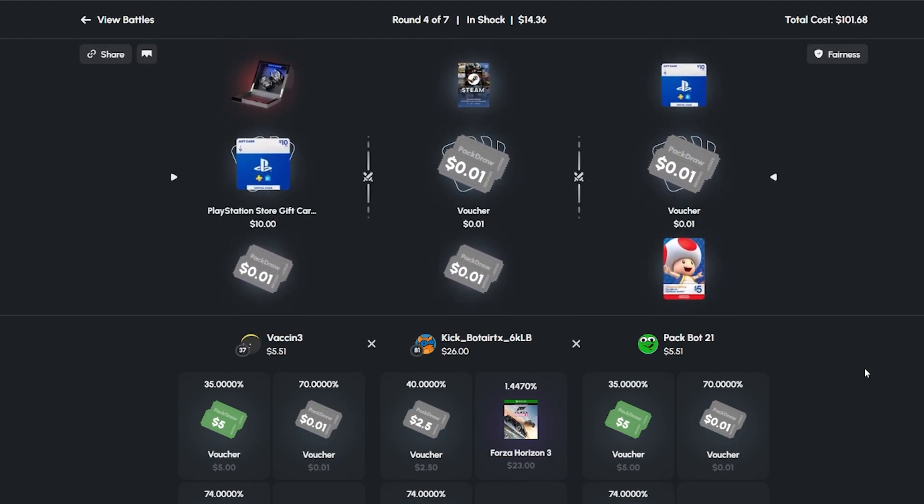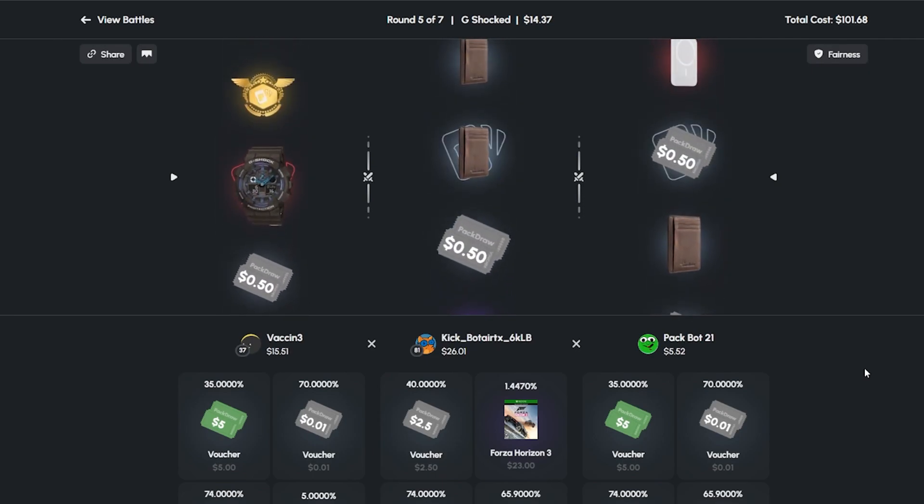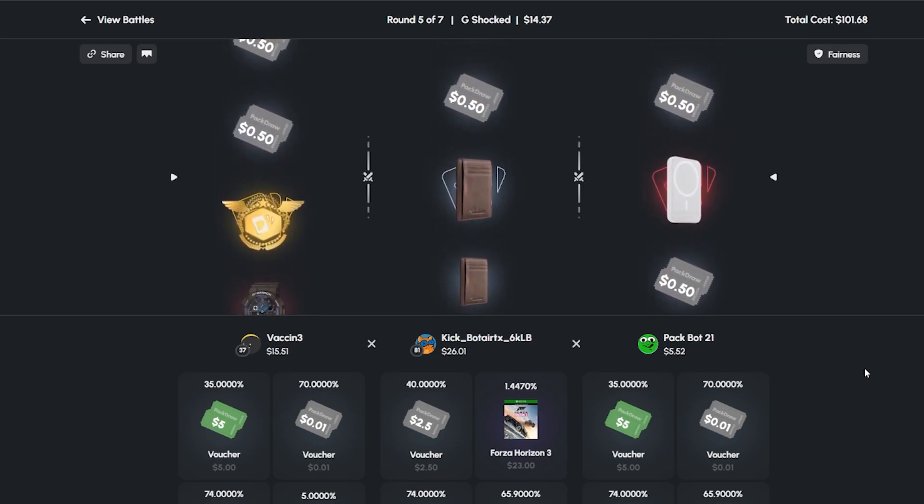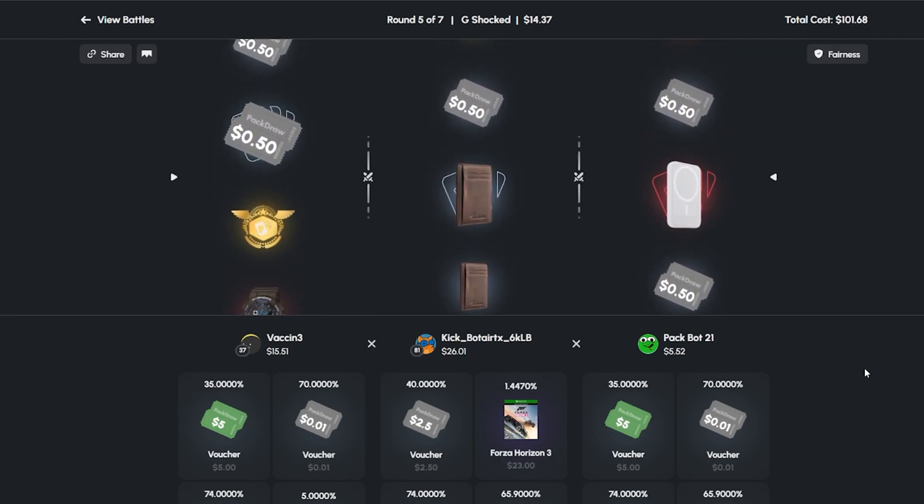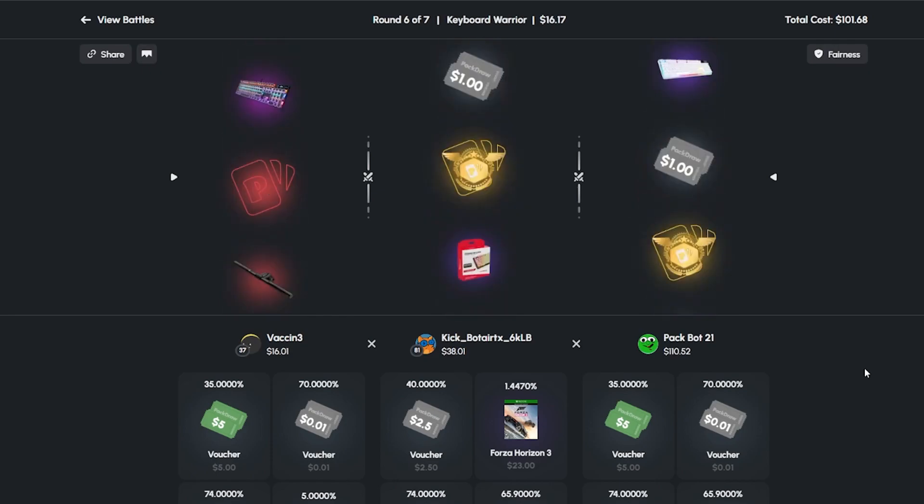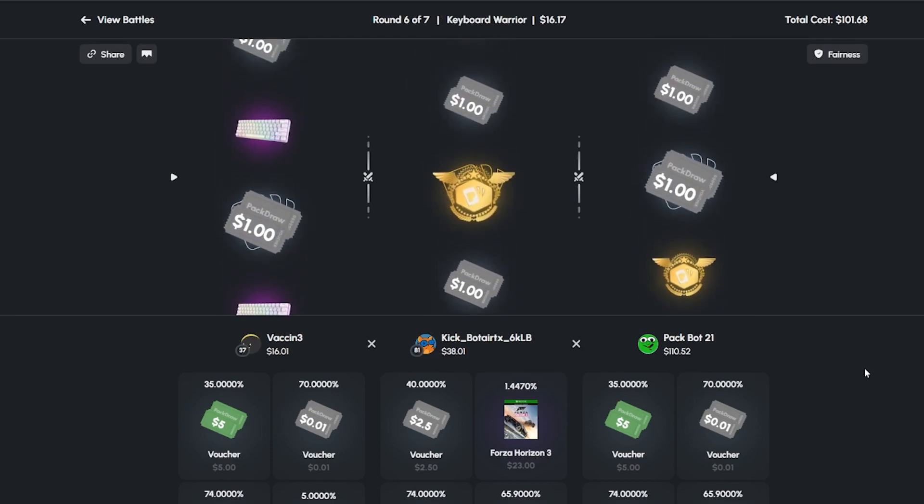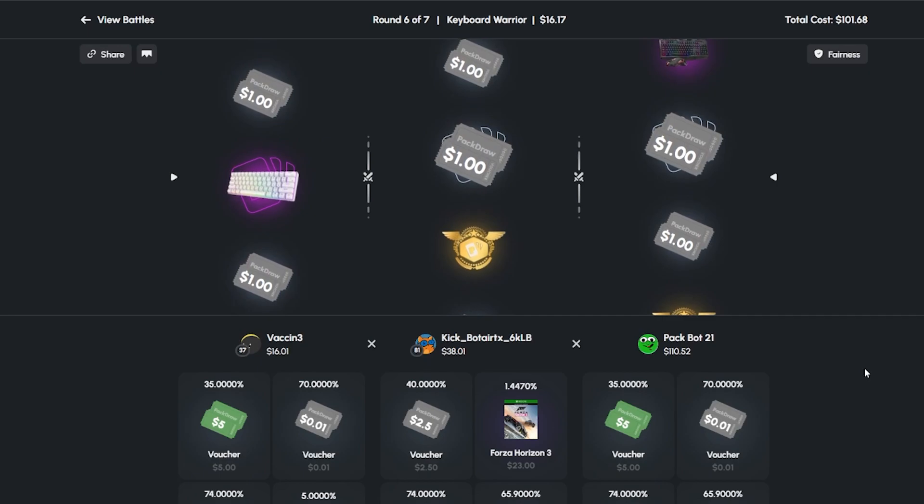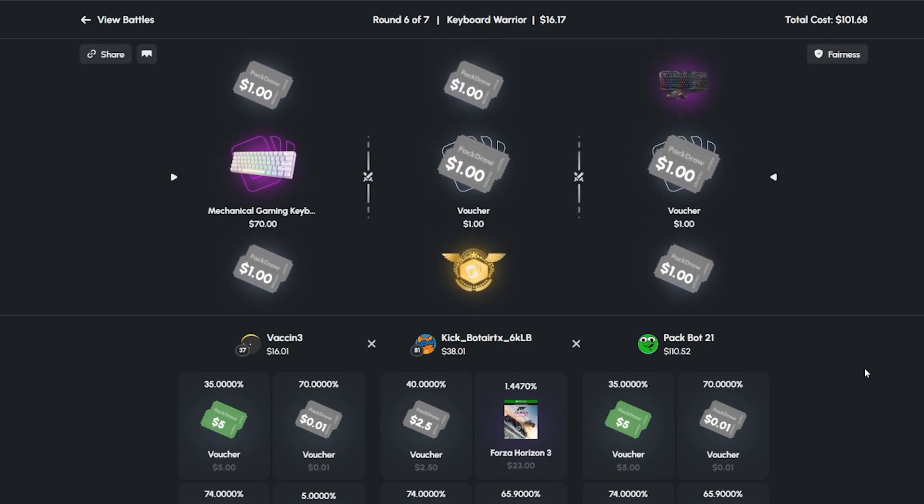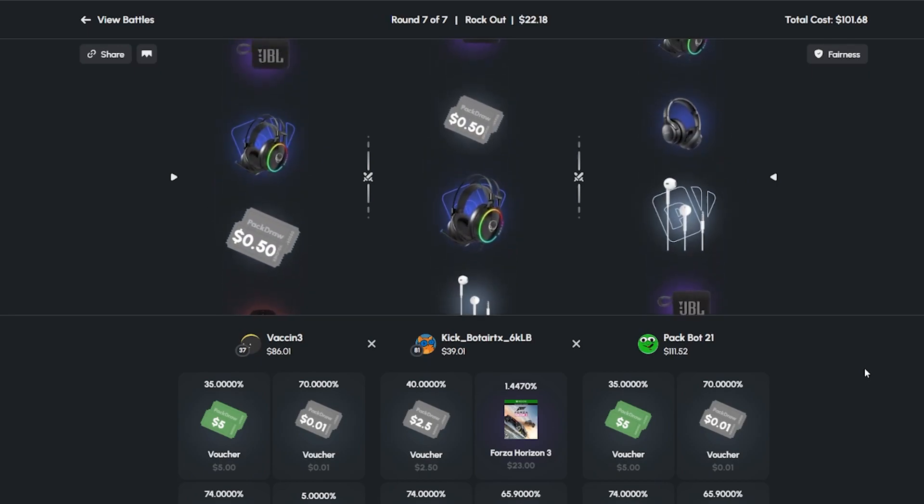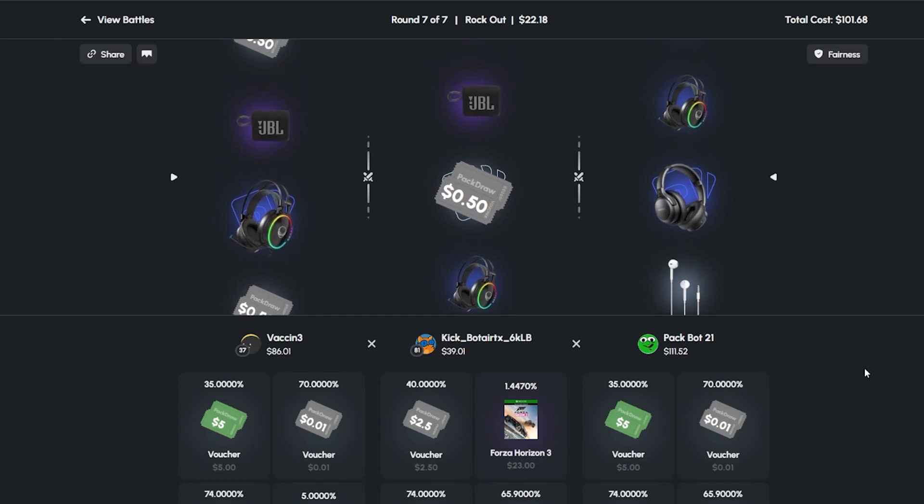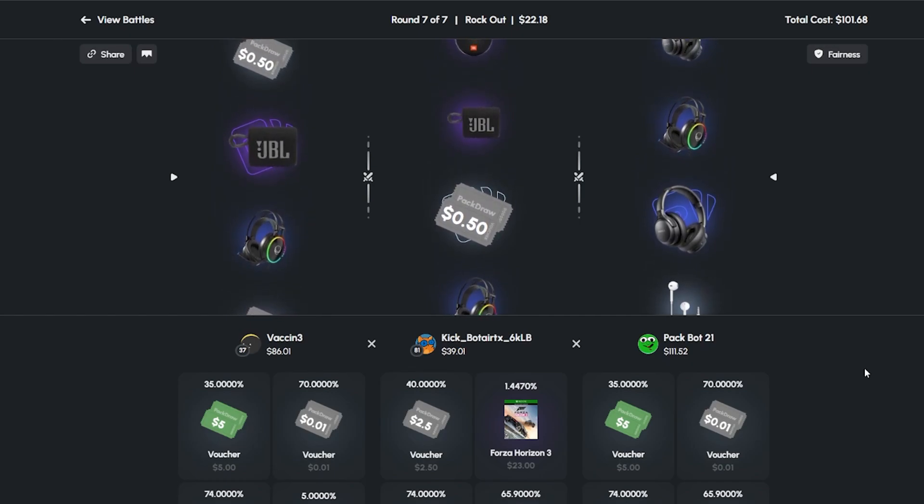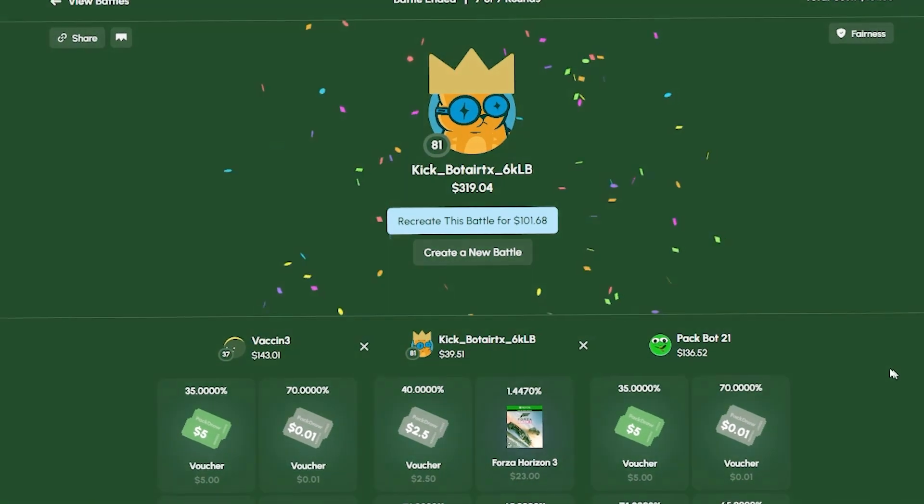I feel like whatever battle we join, all the tickets are deleted from it. Oh you think it's you? Yeah I think whenever I join it's programmed.